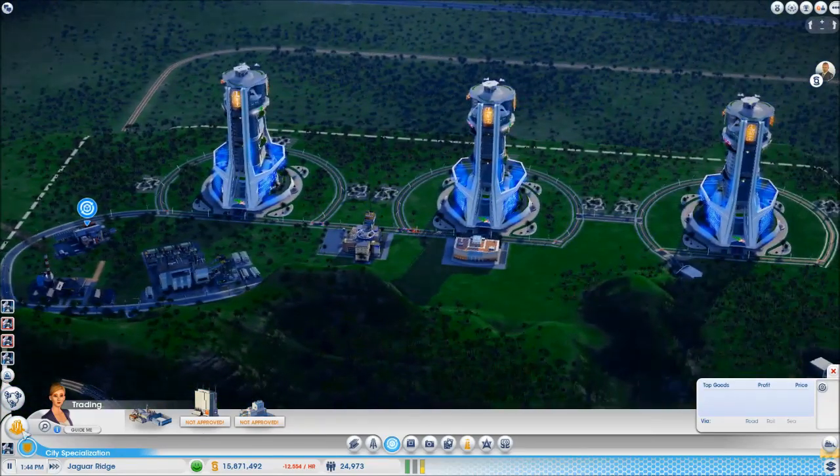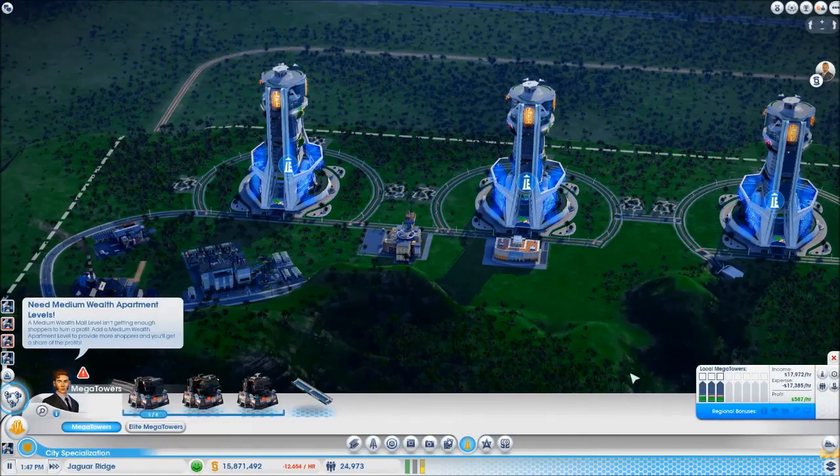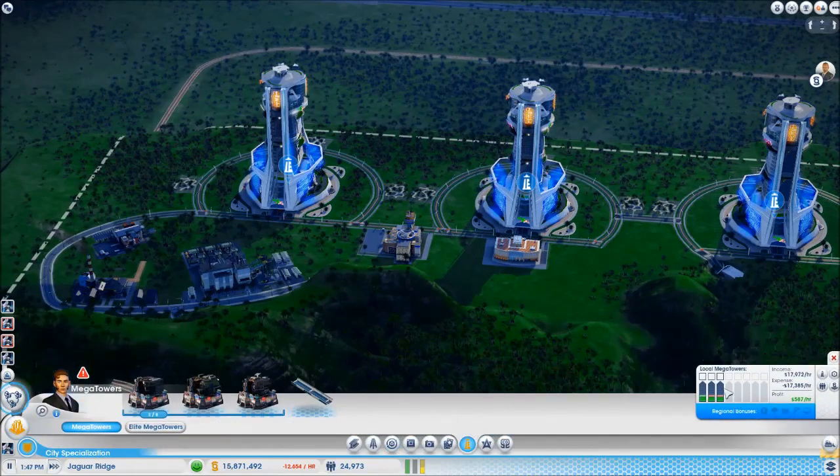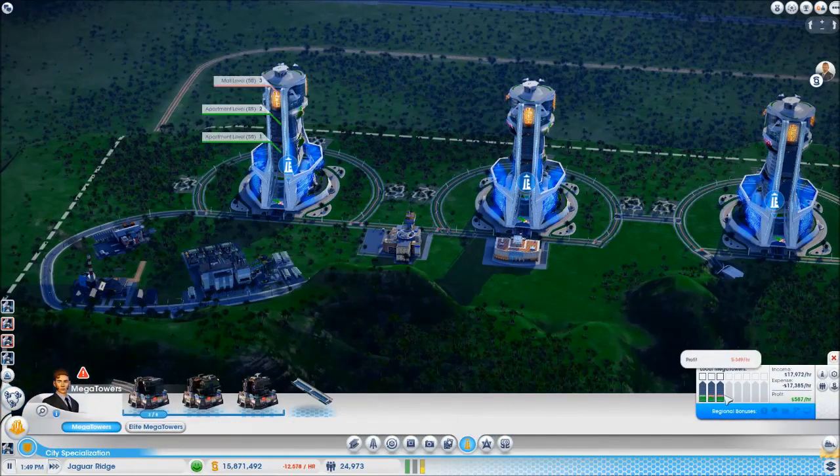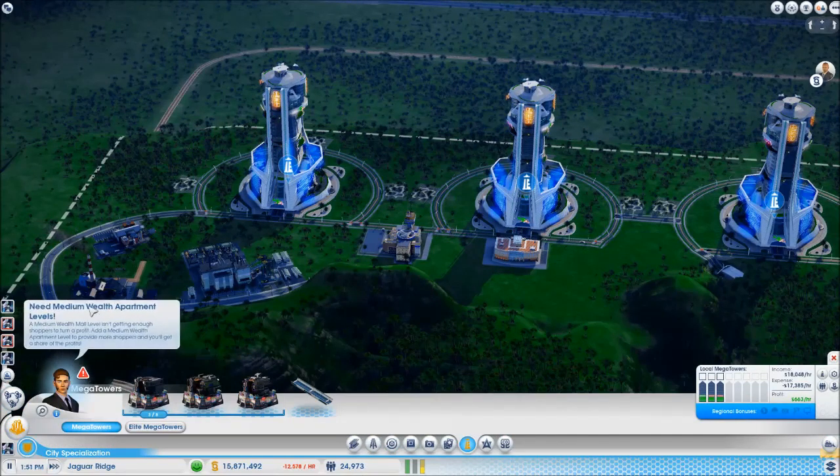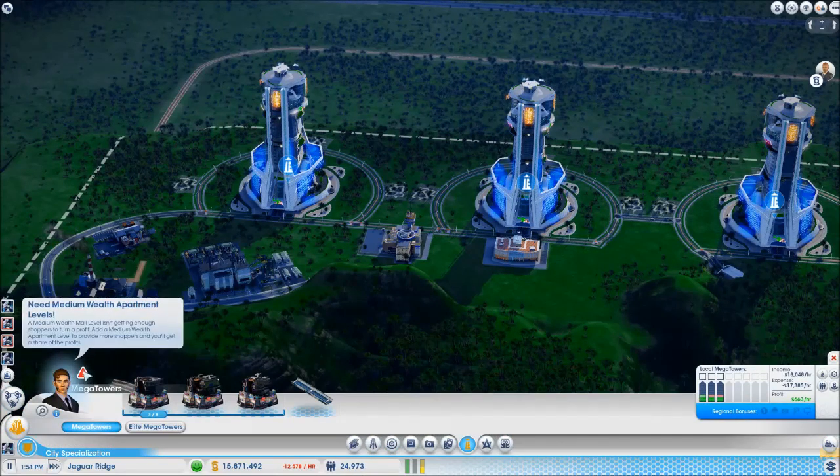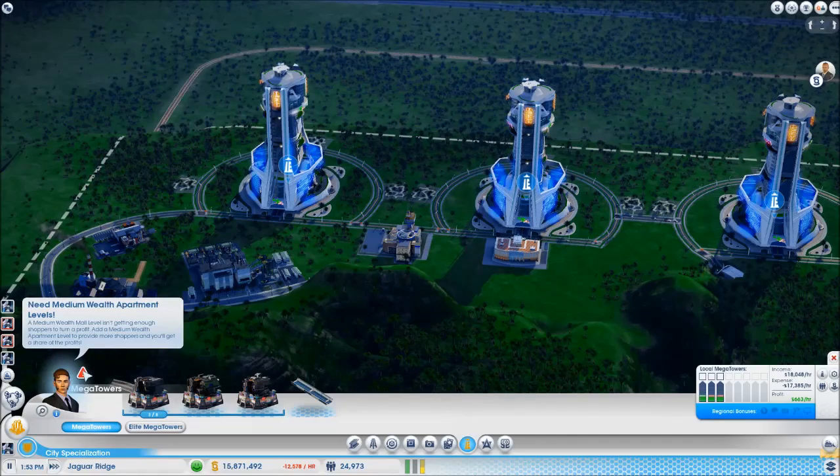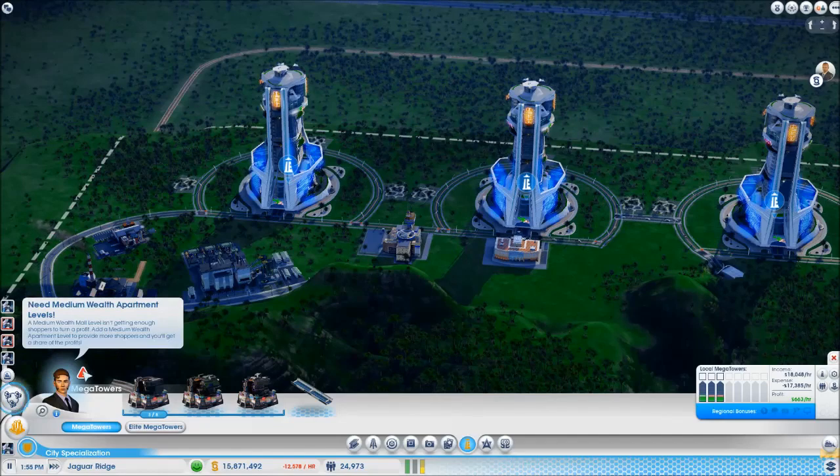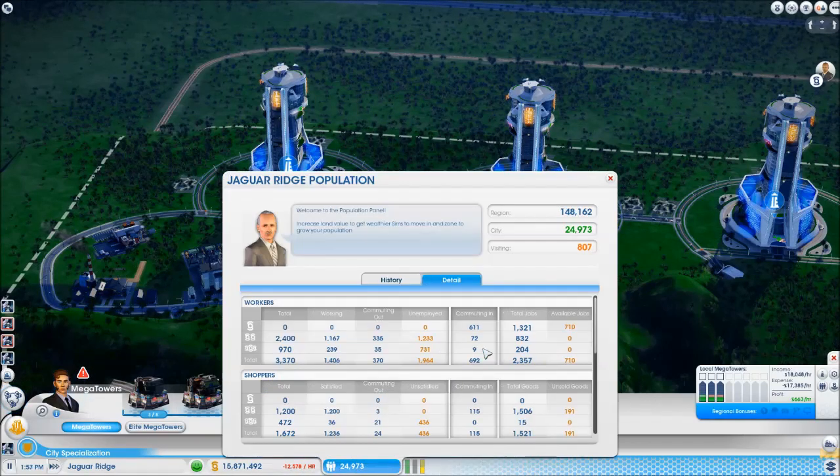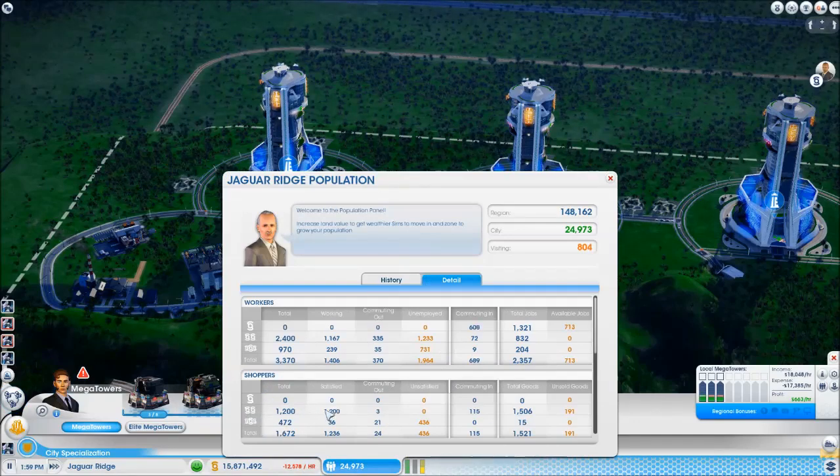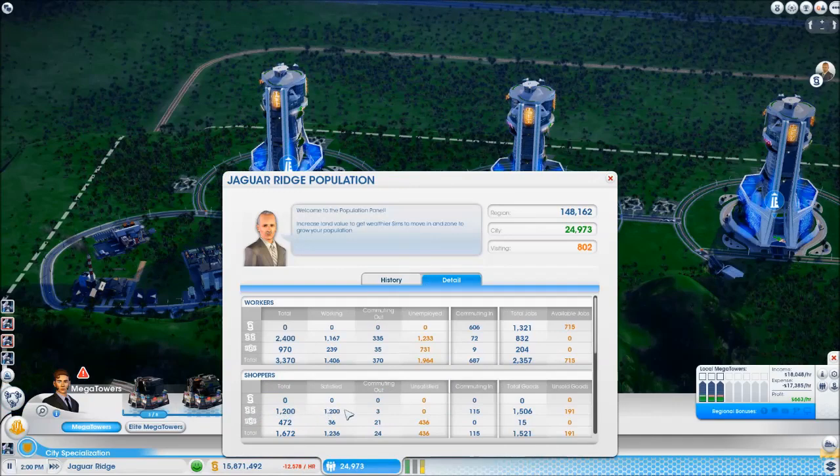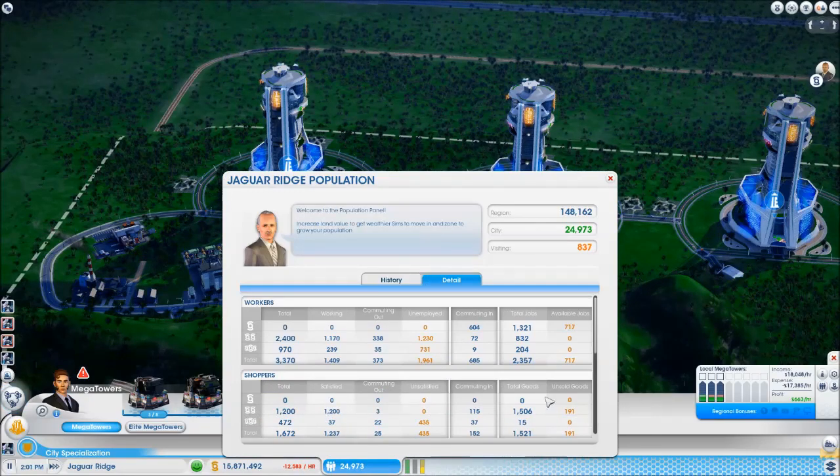We've got one profitable and two are complaining a little bit. The reason they're complaining, if we go over here, it says needs more medium wealth apartment levels. That's not strictly accurate - it needs more medium wealth people. If we check the details, we can see medium wealth shoppers: 1,200 satisfied and we've got some unsold goods.